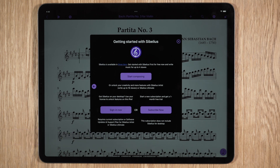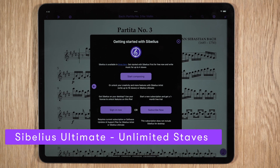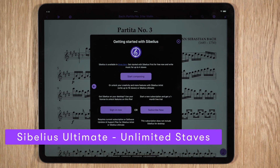The third tier is Sibelius Ultimate, which allows access to unlimited staves and all the features of the Sibelius for mobile app.